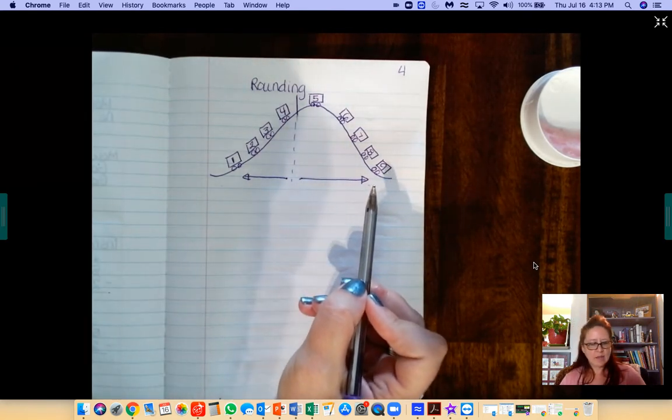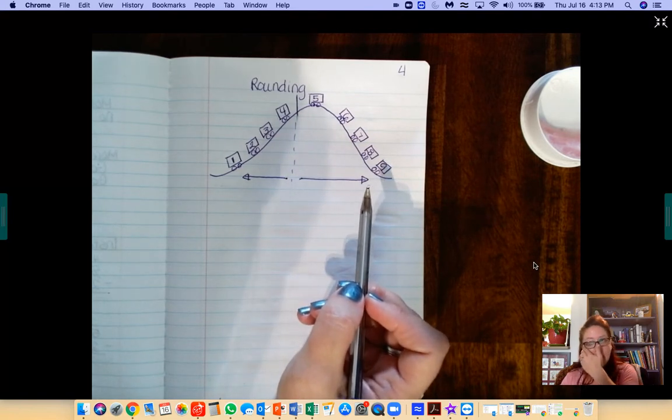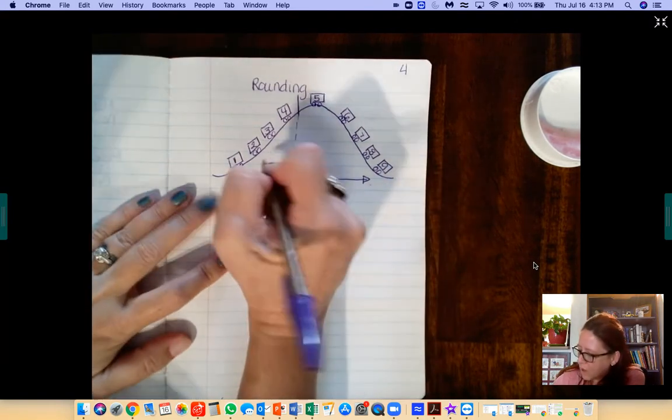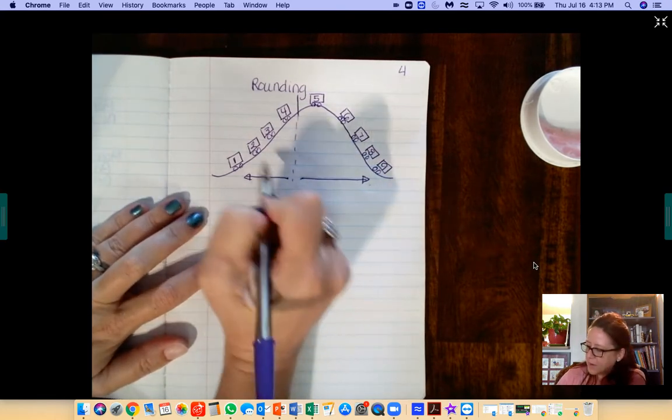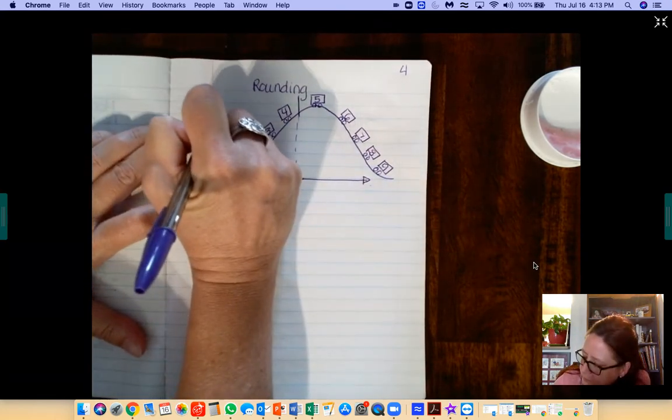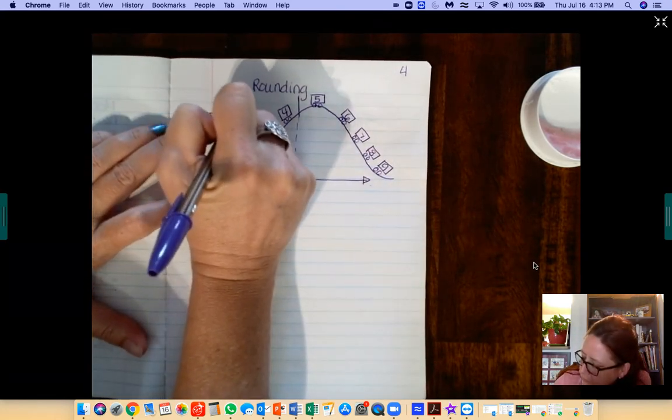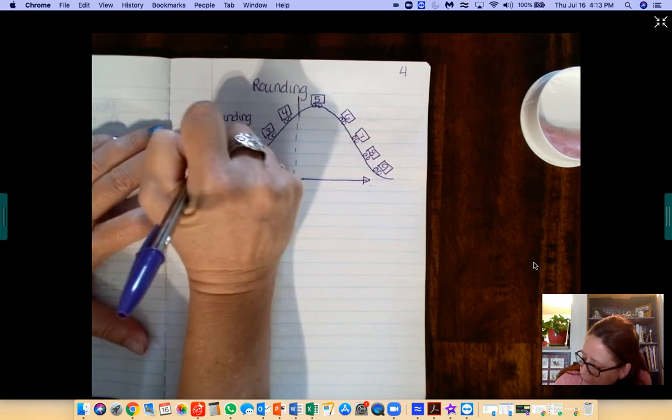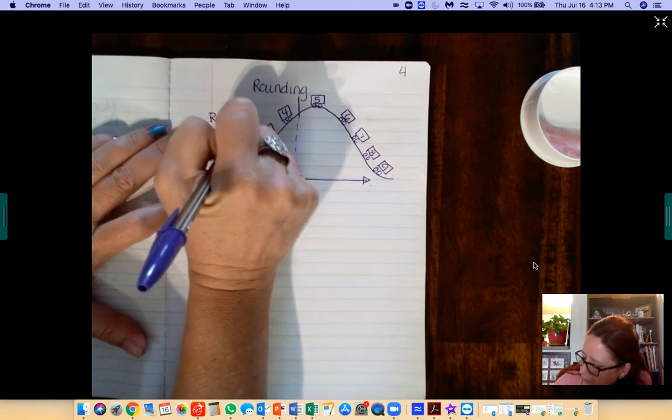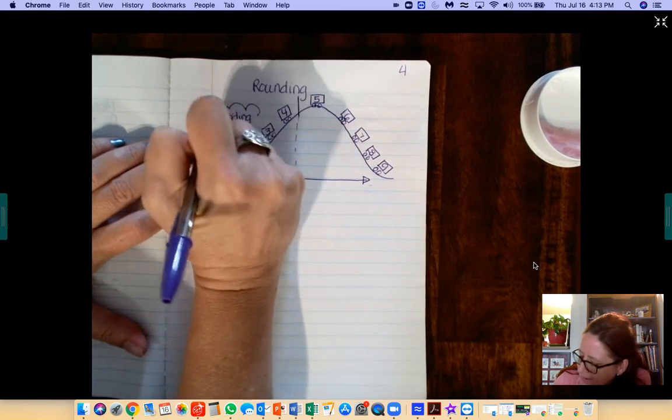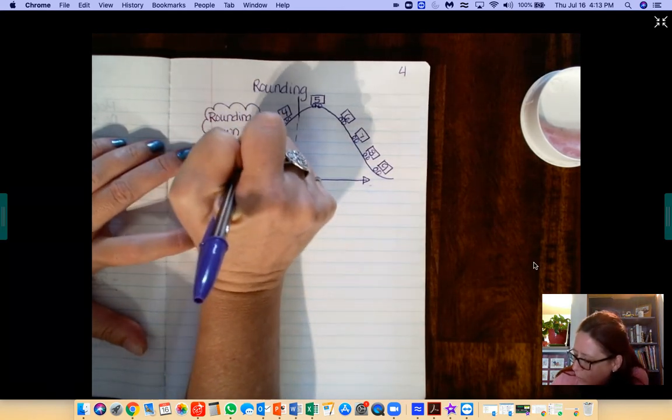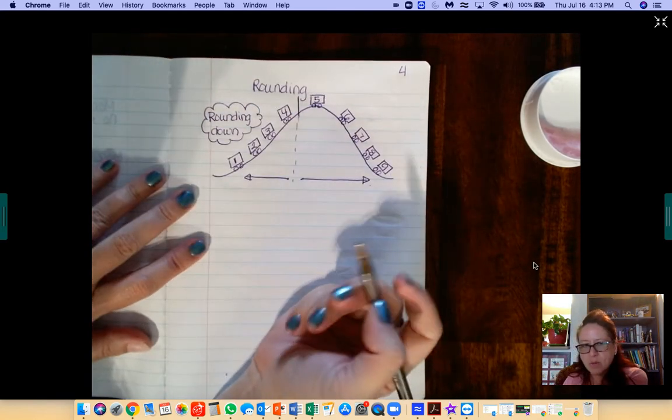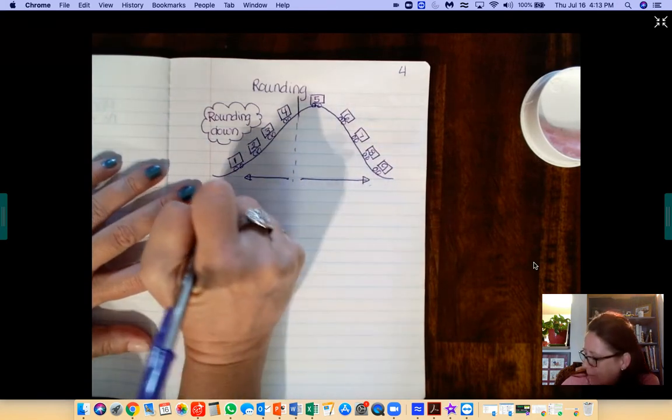Now there's a couple of things that are a little bit confusing. We call this side right here rounding down. But really it's not rounding down. This number stays the same.